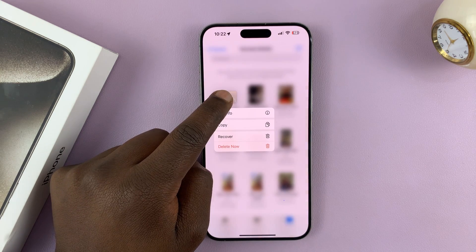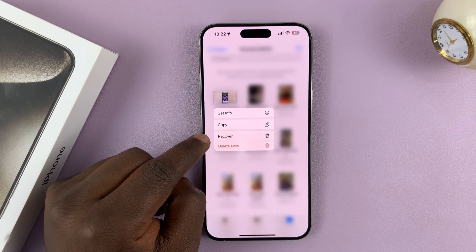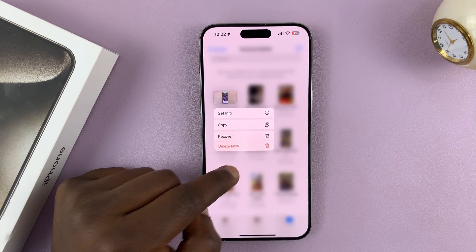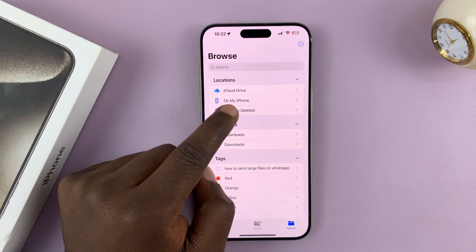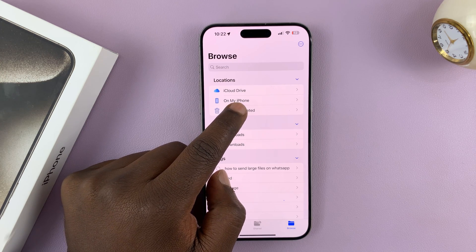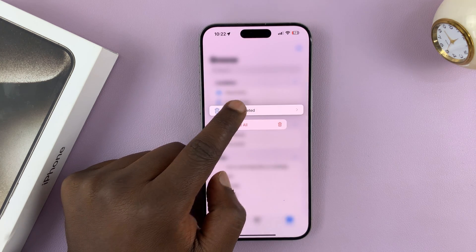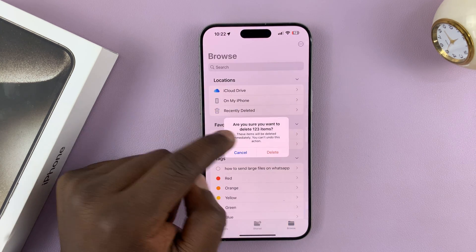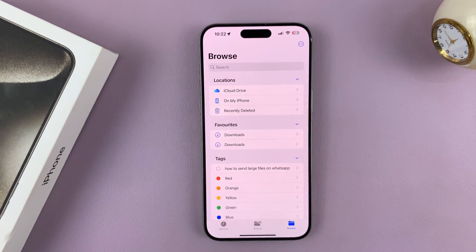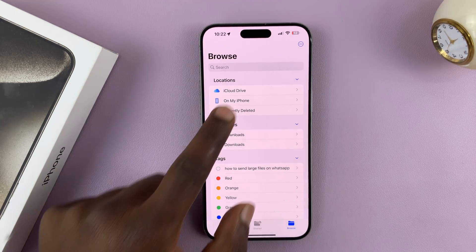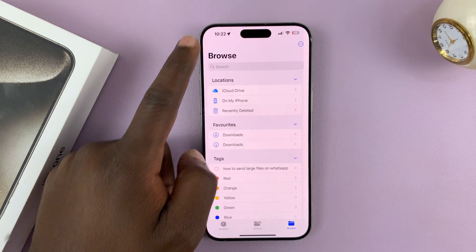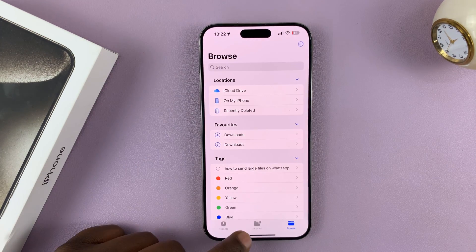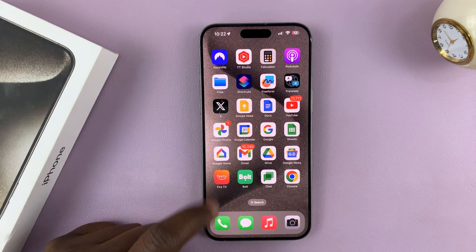If there's a photo or video you want to recover, just long press on it and then select Recover. As far as emptying the recycle bin is concerned, just long press and tap Delete All, and that's going to delete everything.